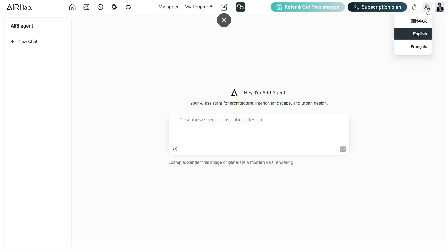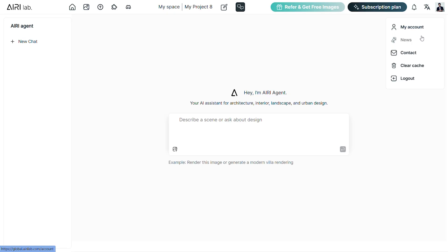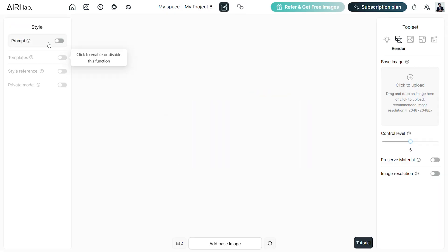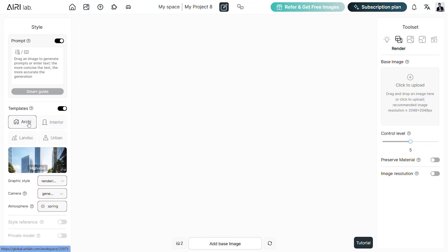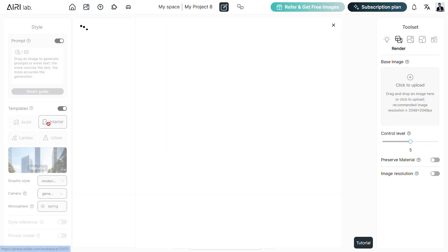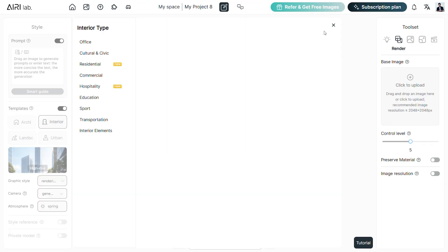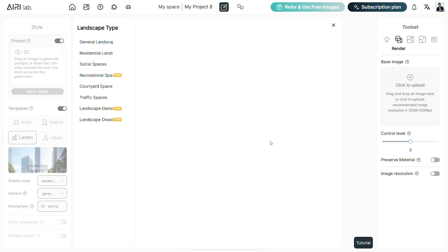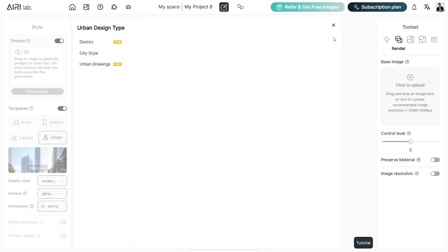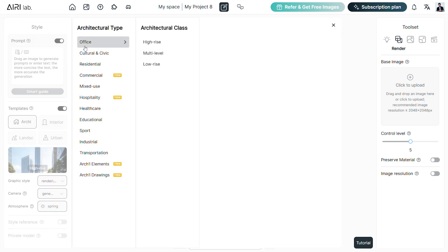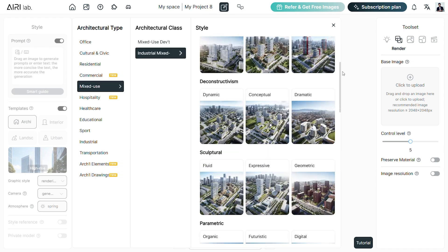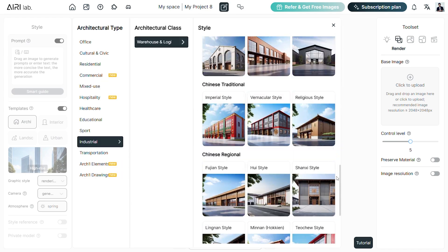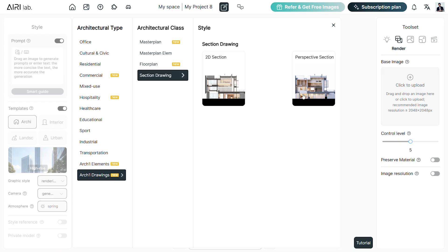You can switch between languages and take a look at your account details in this dropdown. On the left, we have four different tools in the style toolbox. The prompt is used to describe the image output. The template has pre-designed settings in four different categories including architecture, interior, landscape and urban design. Inside these subcategories, we have hundreds of pre-made templates to choose from based on our design. There are said to be more than 2000 templates in this option.